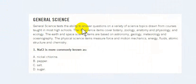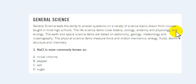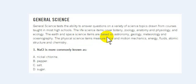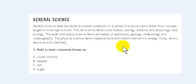General Science tests the ability to answer questions on a variety of science topics drawn from courses taught in most high schools. Life science terms cover botany, zoology, anatomy, physiology, and ecology. The earth and space science items are based on astronomy, geology, meteorology, and oceanography. Physical science items measure force and motion mechanics, energy, fluids, atomic structure, and chemistry. That is a lot for such a simple question.